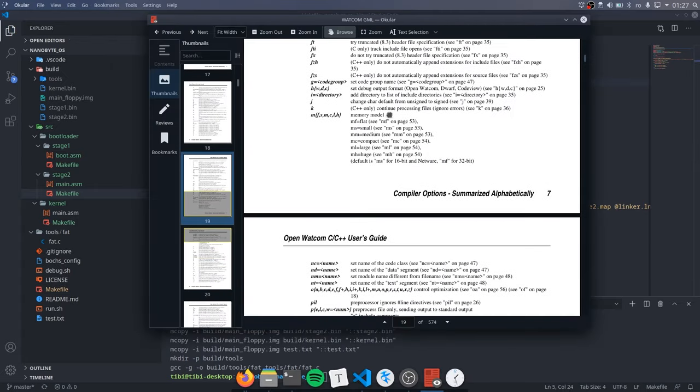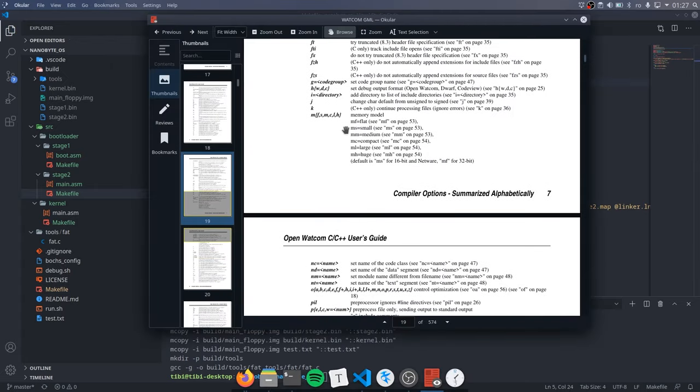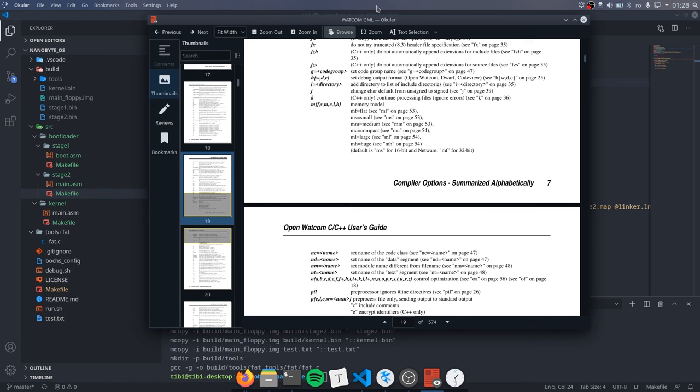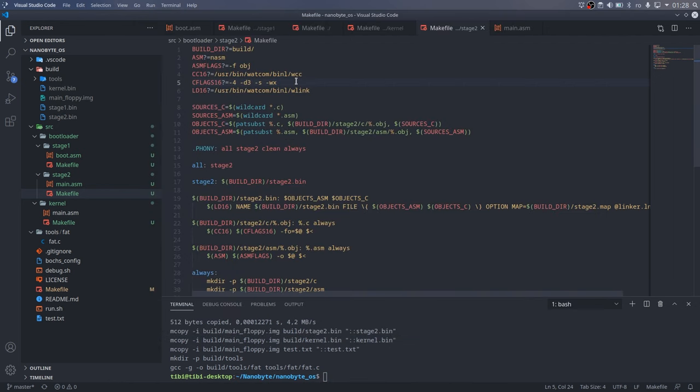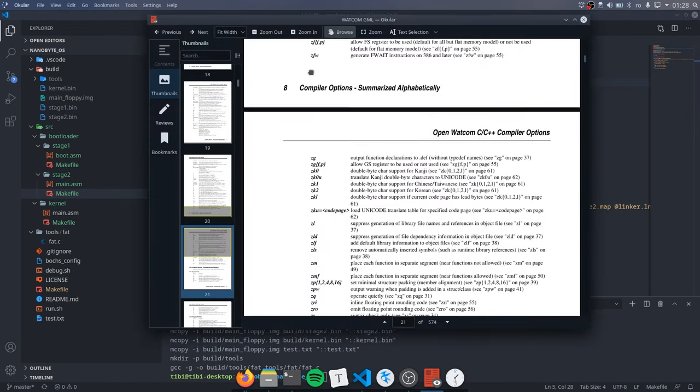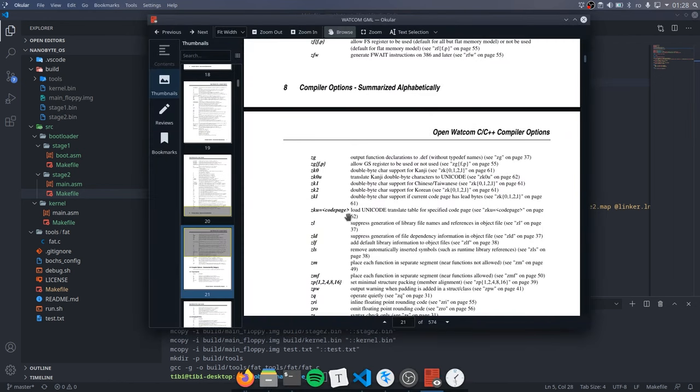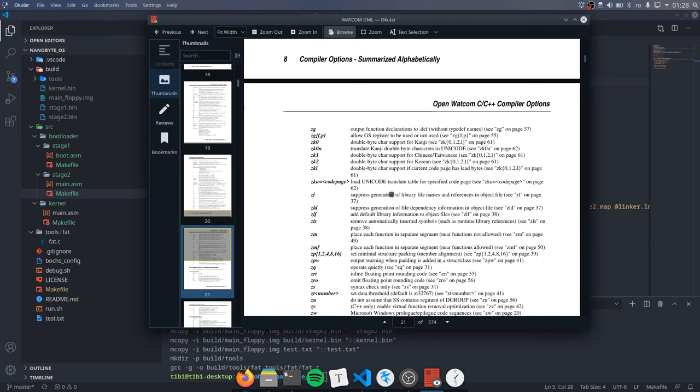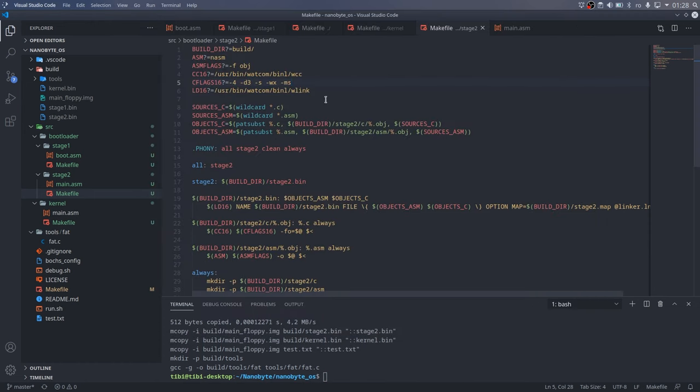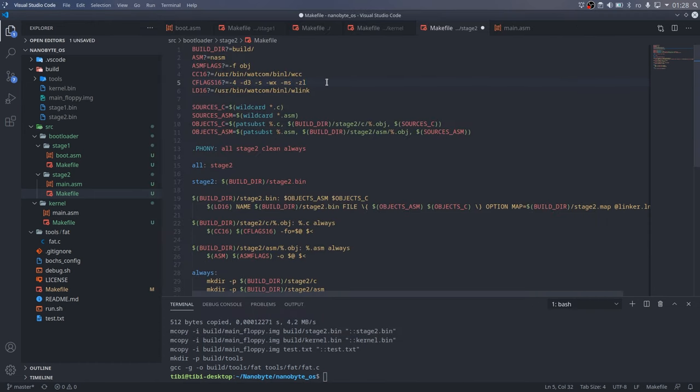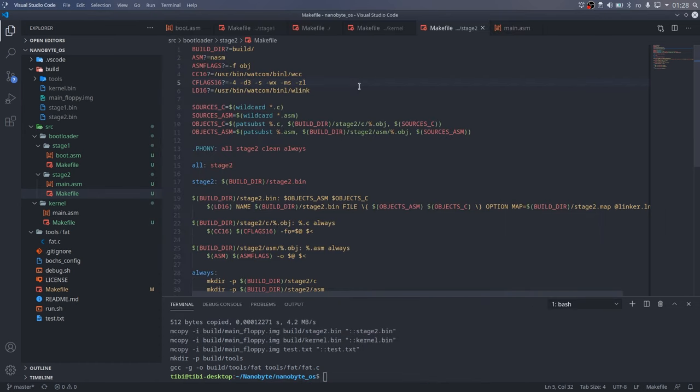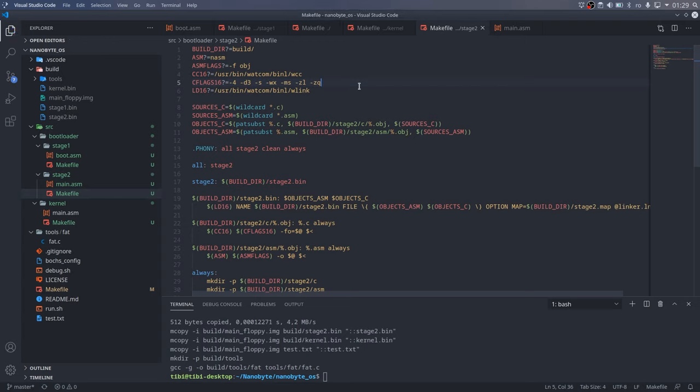WX enables all the warnings. MS tells the compiler to use a small memory model, and I'll explain this in just a moment. Dash ZL tells the compiler to not add references to the standard libraries. This is very important in a freestanding environment where we don't have access to the standard libraries. Dash ZQ tells the compiler to be quiet and only display the warnings and errors.